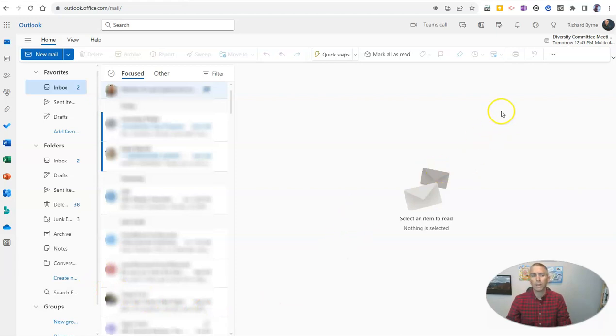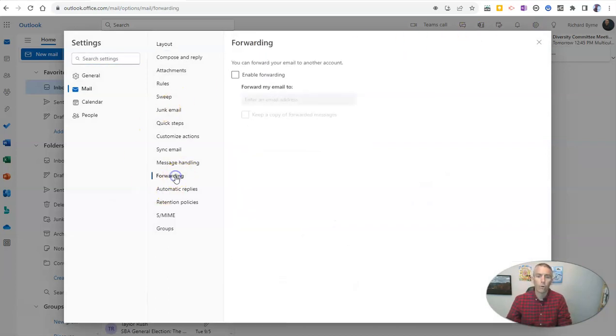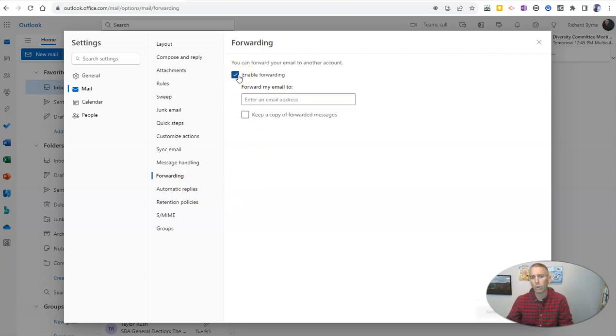I'm here in Outlook in my web browser. I'm going to go up to the upper right corner, select settings, and then choose forwarding. I'm going to enable forwarding.